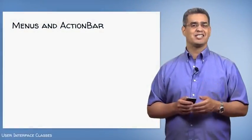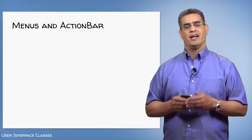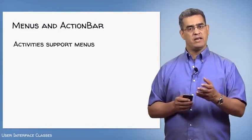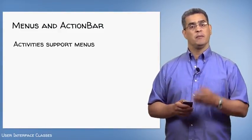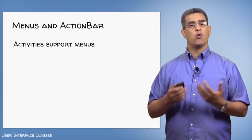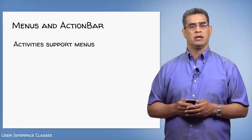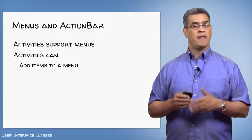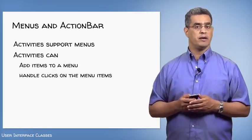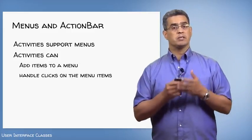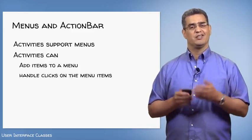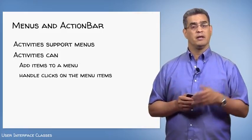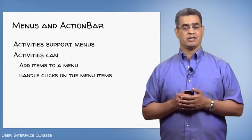The next thing I'll talk about are menus and the action bar. Activities can support menus. Menus can be presented to the user in different ways. But the basic idea is that menus give users a quick way to access important functions. So activities can add items to a menu. And they can respond when the user invokes the menu item, say by clicking on it. Now the appearance of menus has changed in Android over time. So I'll talk about the basic menus first. And then later I'll talk specifically about the newer action bar class.